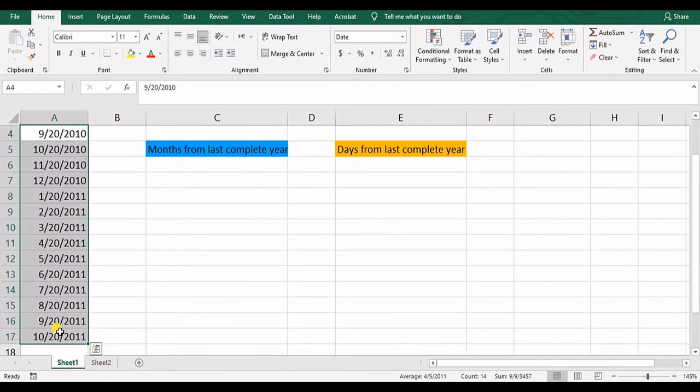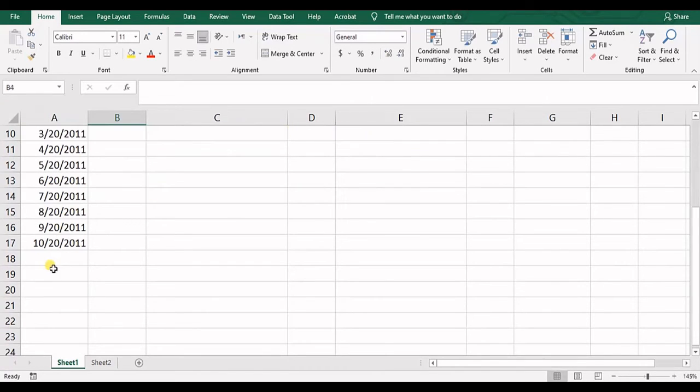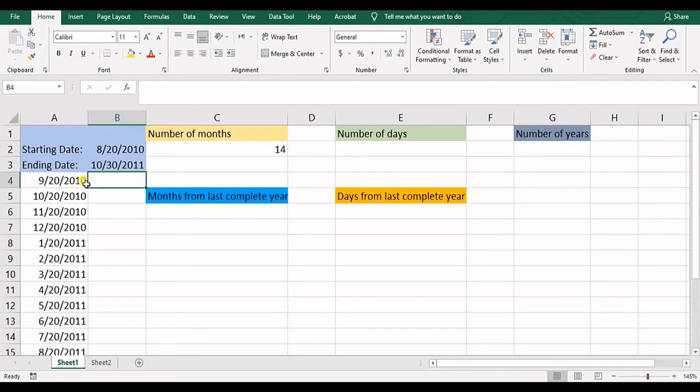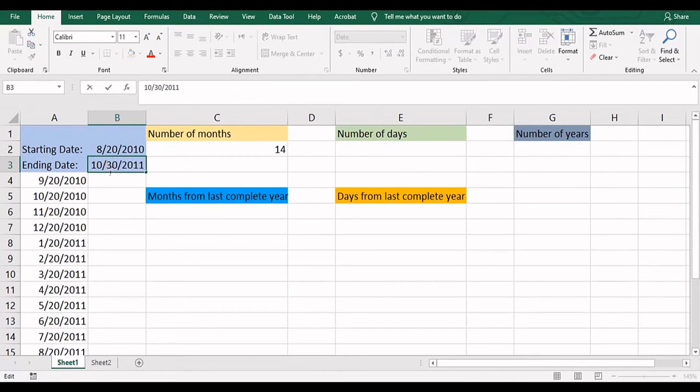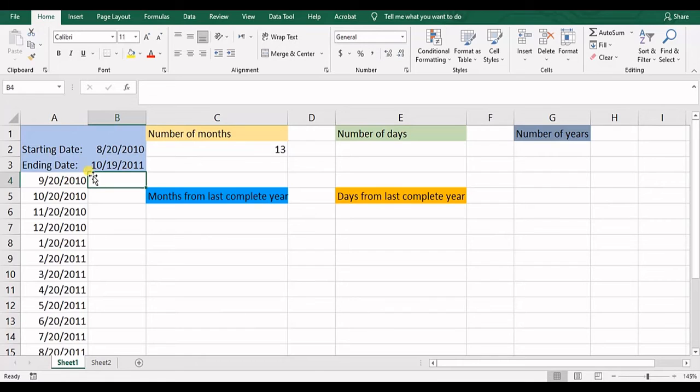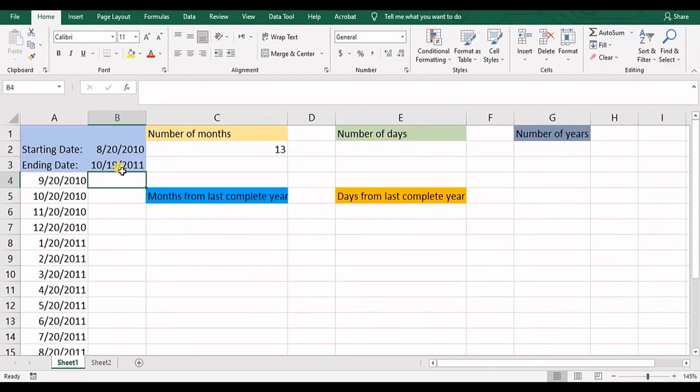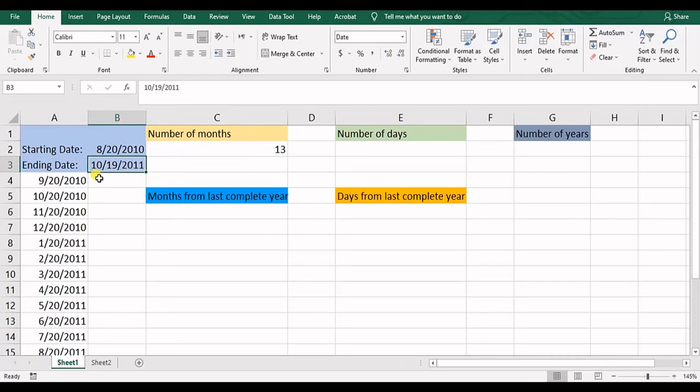Now the thing in here is that if we just change this number to less than this date. So it's 20th day of month number 10. If we get it to 19, it gets to 13. Why? Because 14 complete months are counted until the 20th day.